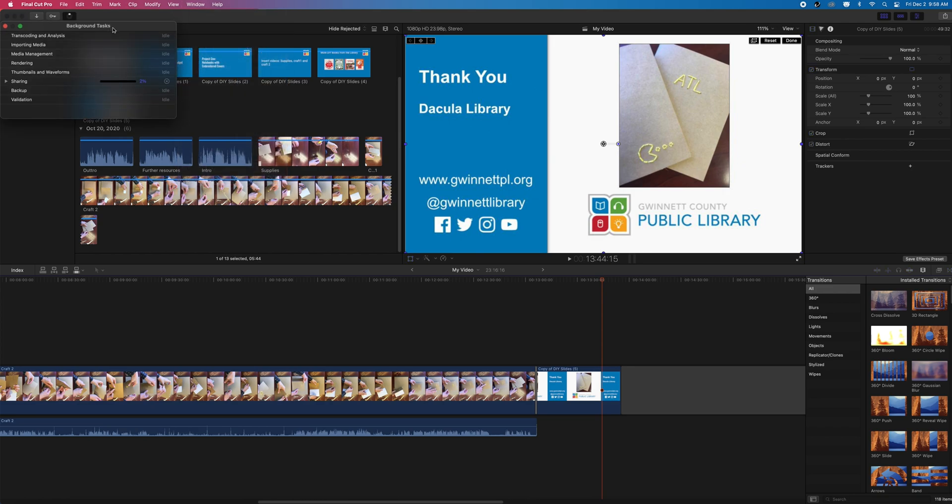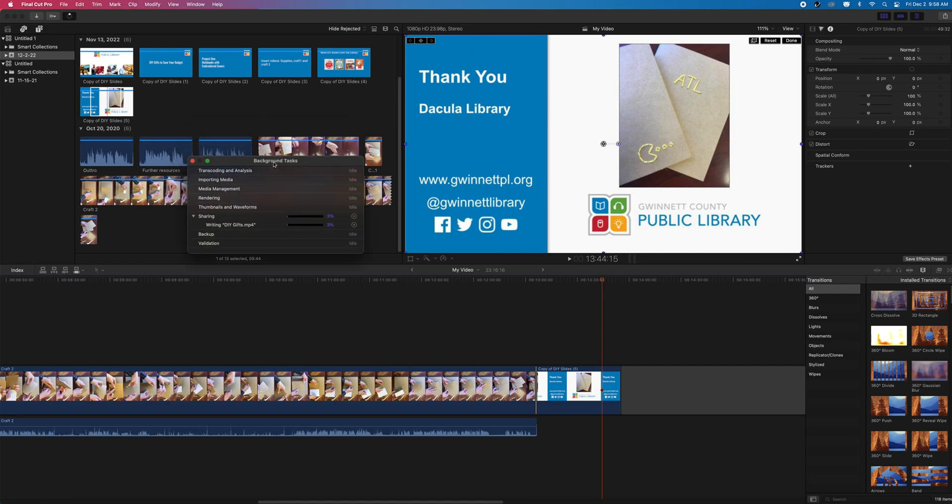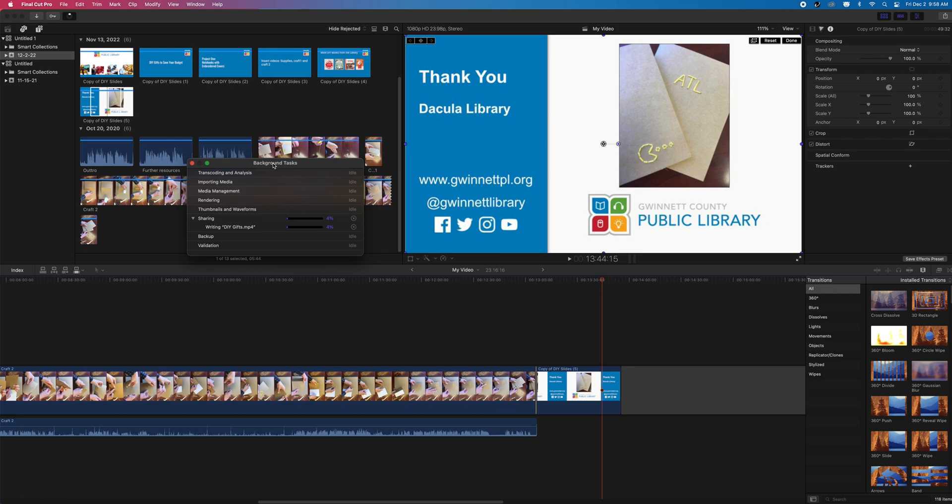As we're finishing up, it's important to make a backup of our project if we need any future edits. I recommend copying the entire Final Cut Pro folder and project file, as well as any imported media to an external hard drive or other personal device.